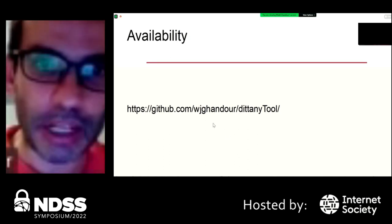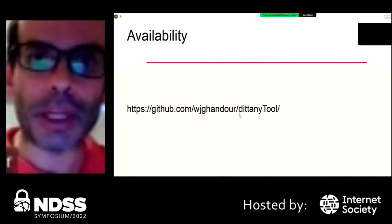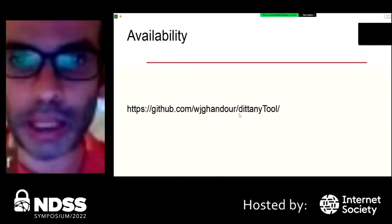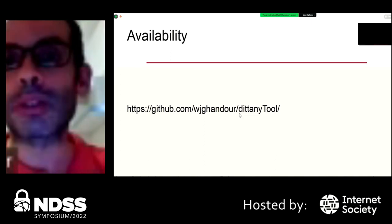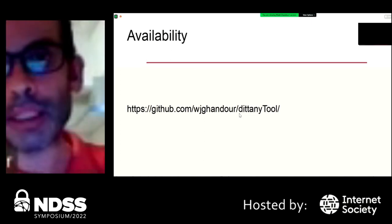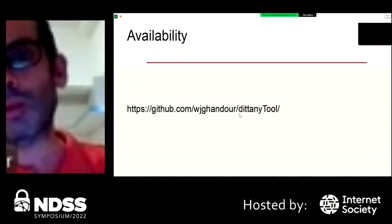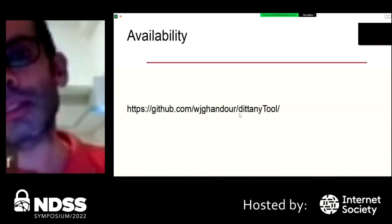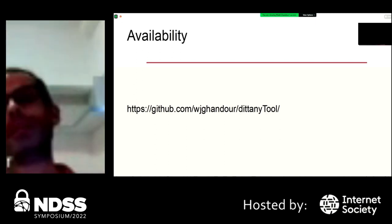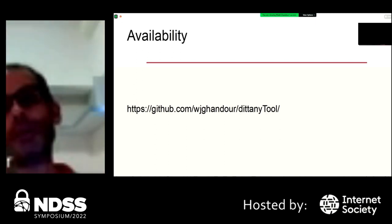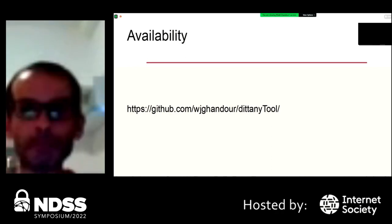That is all I have for today — thanks for attending. The tool is available at the link shown here with the source code. Within the coming few days I will also provide a user guide that initially covers how to run the tool, and later provides detailed instructions that go beyond the information provided in the paper.